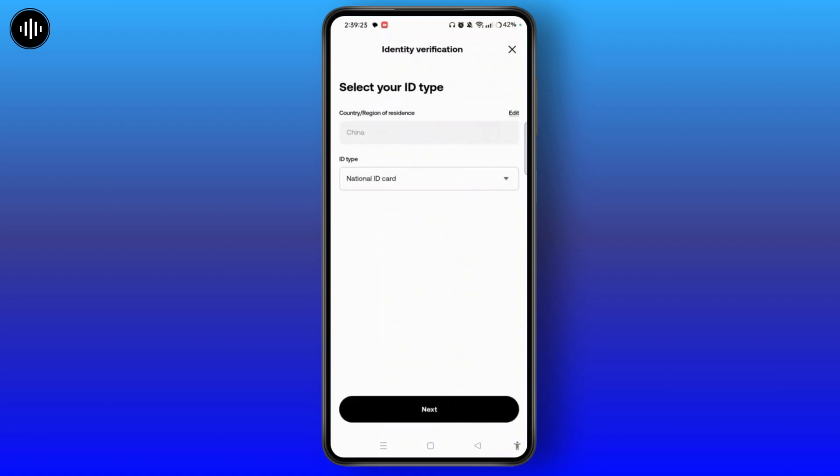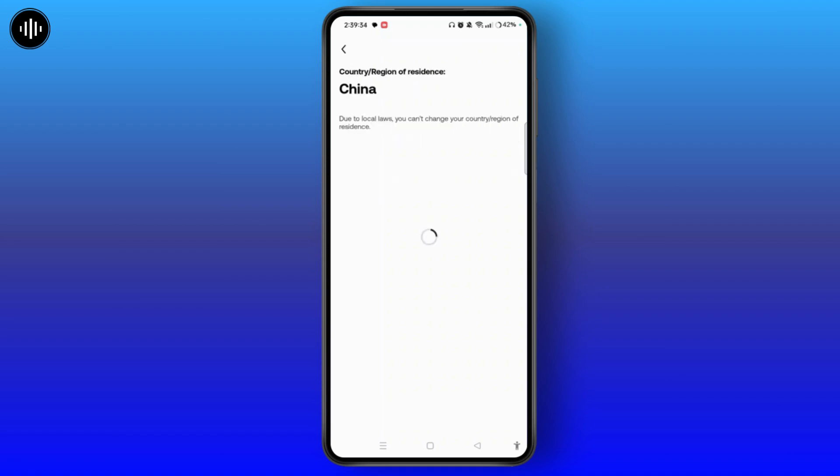Here you need to select your ID type. You can tap on edit button at the top right corner and select your country or region of residence. So let's tap on it and select the country or residence.